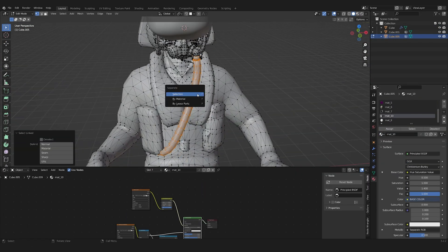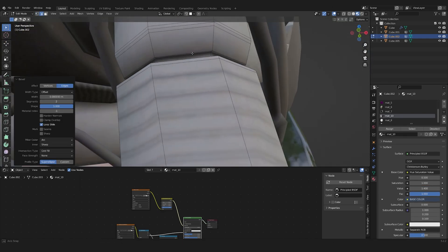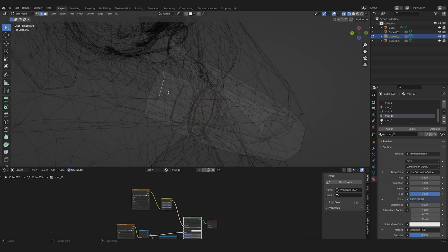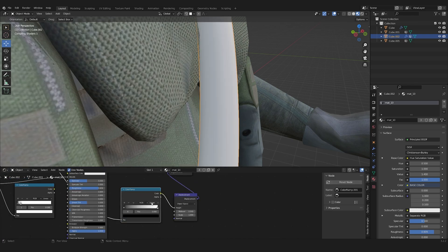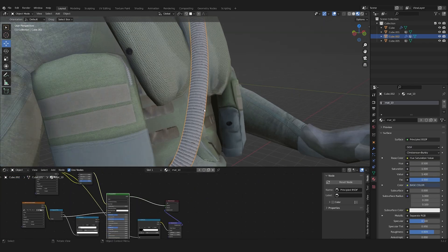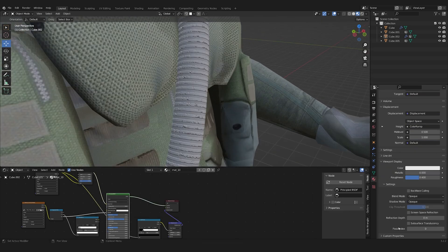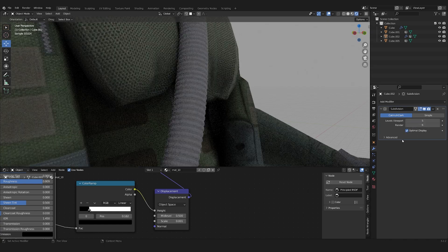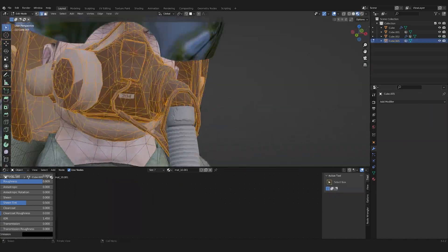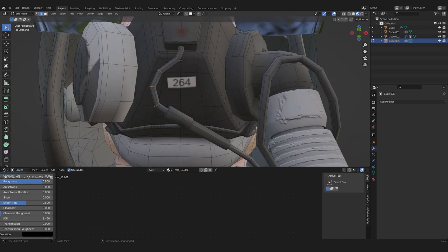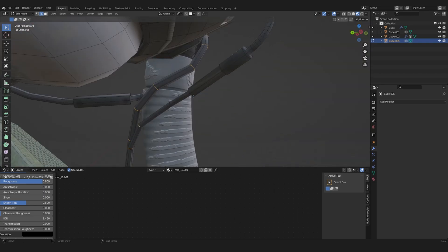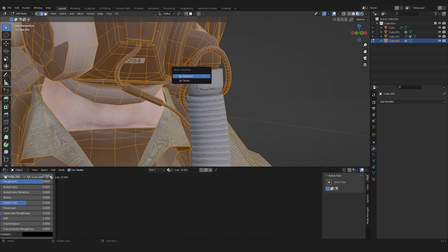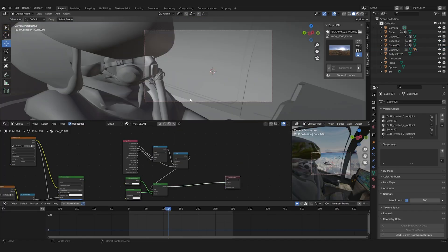I also worked on his breathing tube, making it sub-D and later adding a displacement map. A lot of details were too low poly, so with the bevel type set to percent, I fixed that. By also adding some depth of field to the camera, the pilot now looked much more realistic.